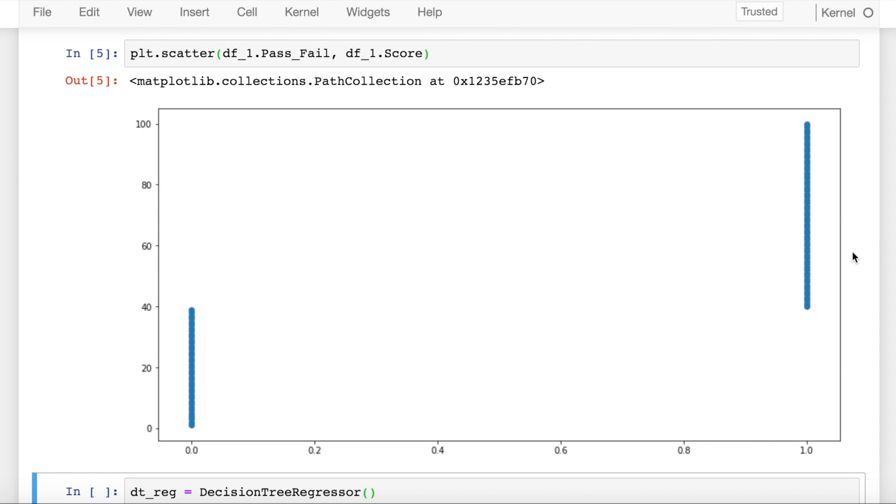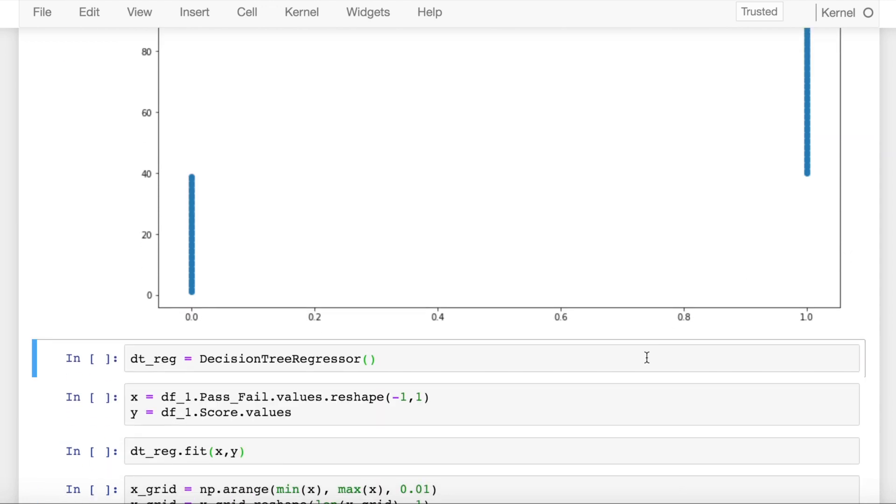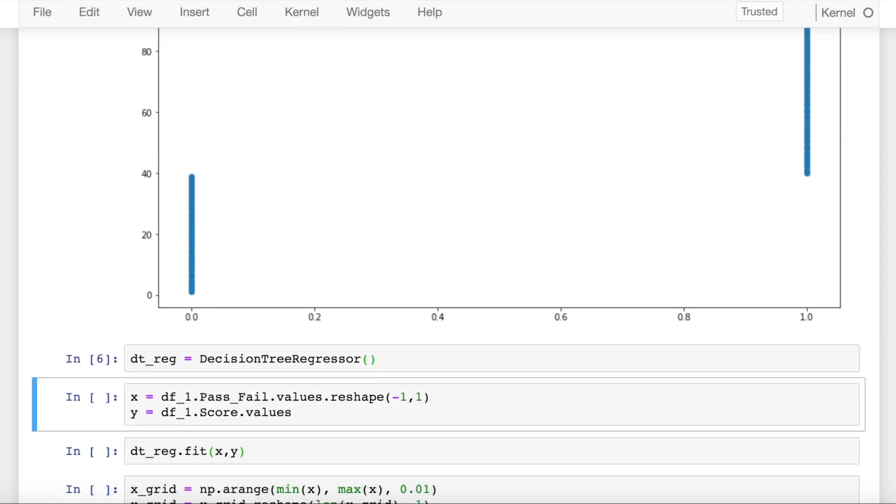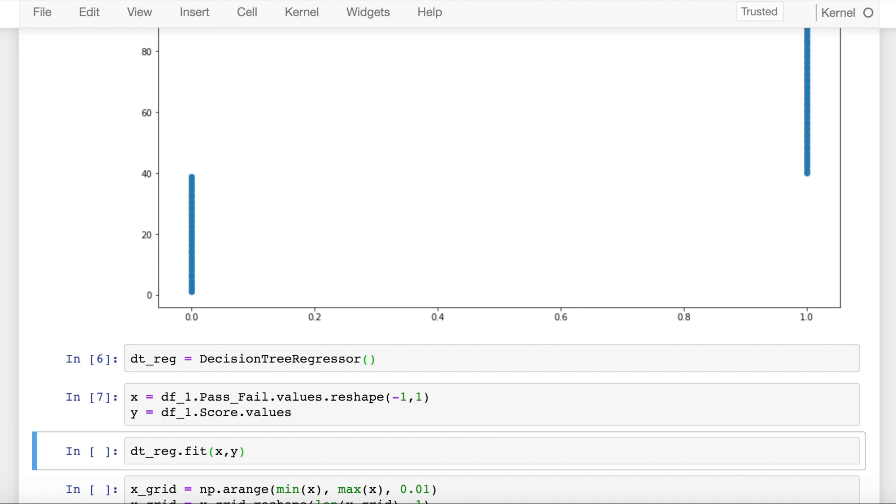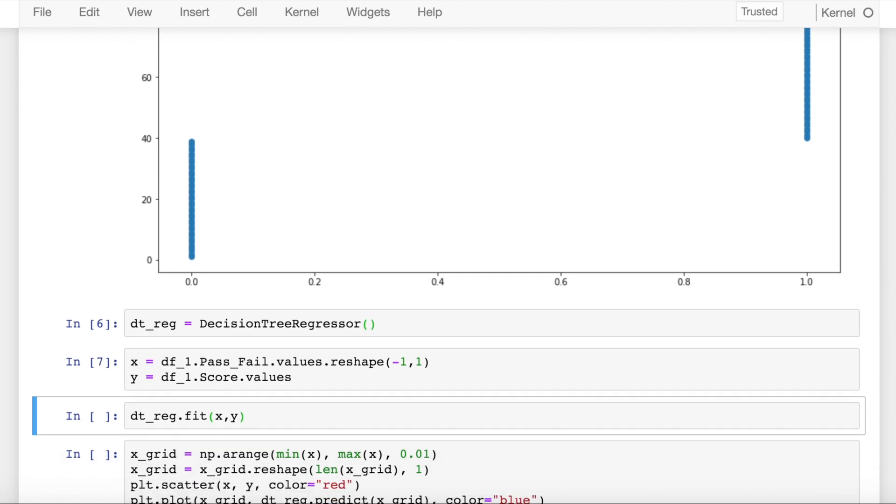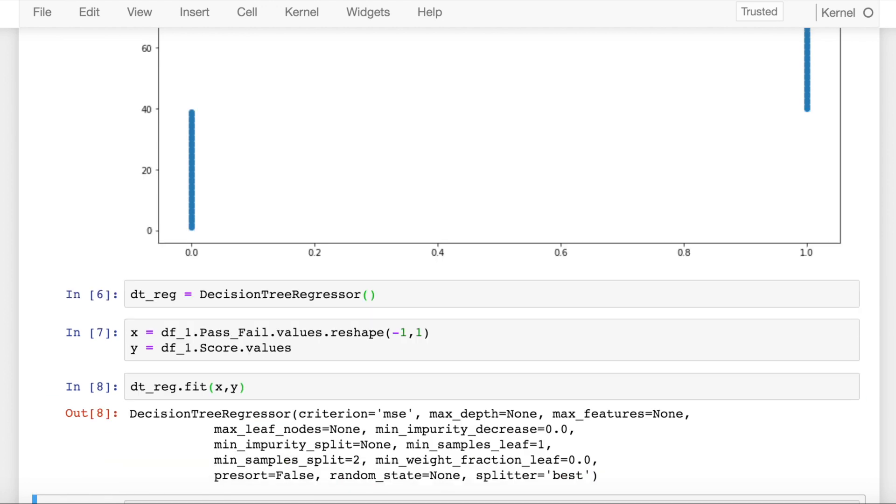I go for something called a decision tree regressor. I create an instance of decision tree regressor and save it into a variable dt_reg. I split my x and y values from my dataframe and fit those values into dt_reg.